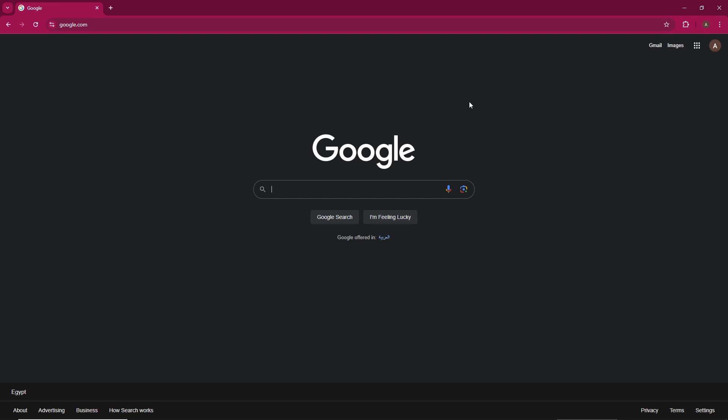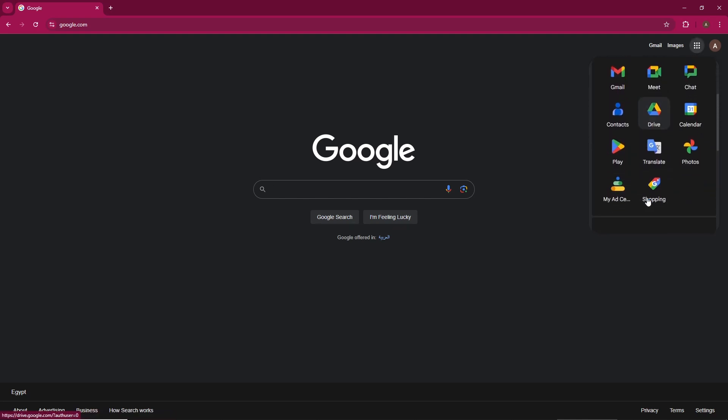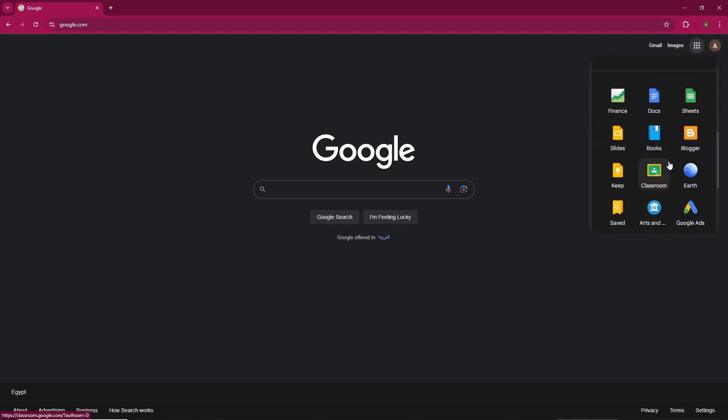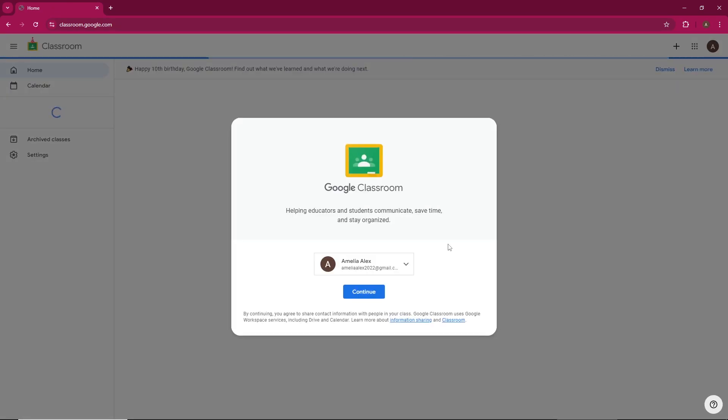First, make sure you're signed into your Google account. Once you're logged in, head to the top right corner of your screen and click on the small square icon to open the Google Apps menu. Scroll down until you find Google Classroom, then click to open it.